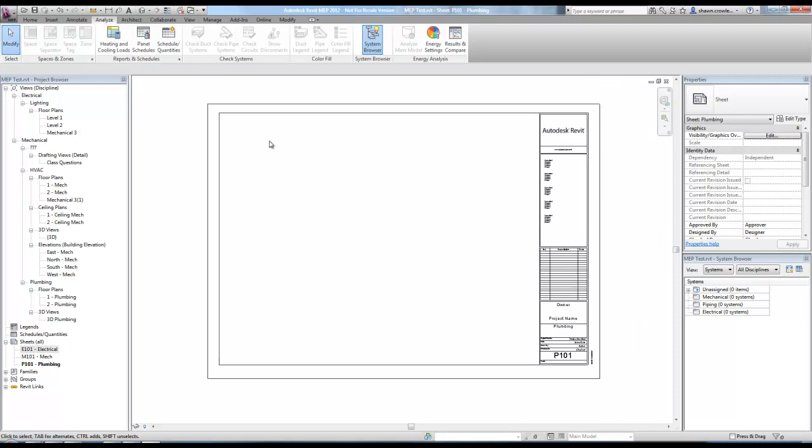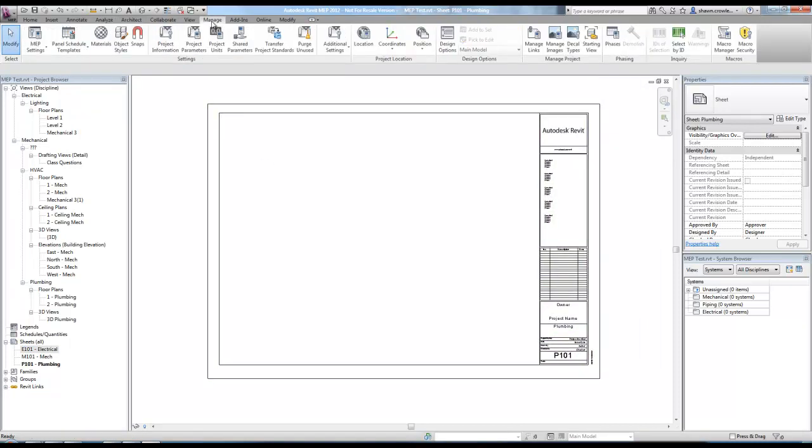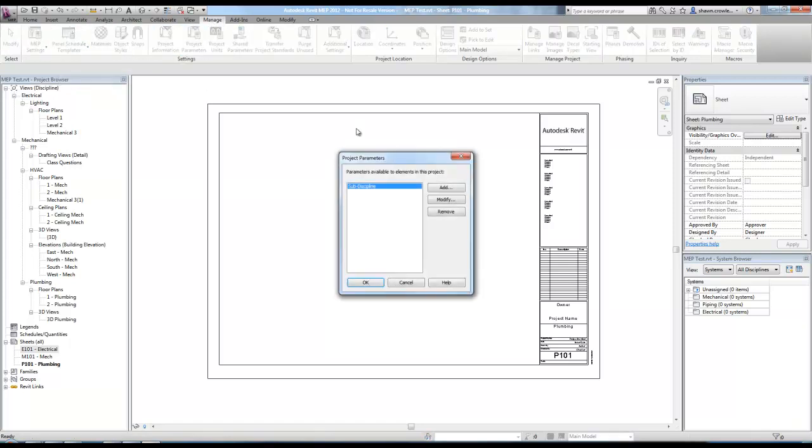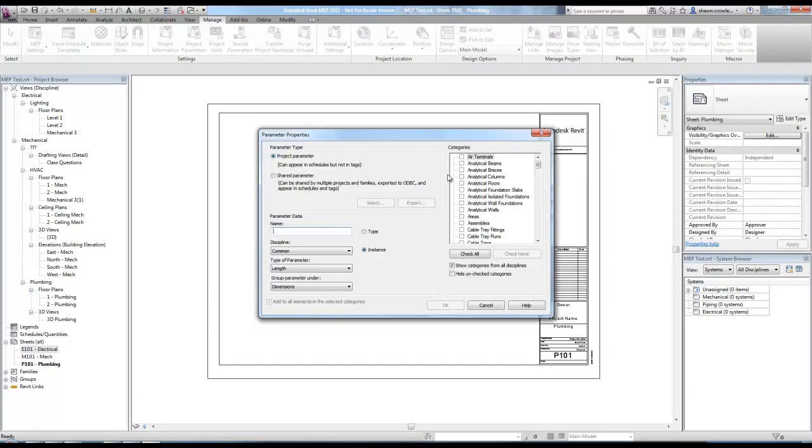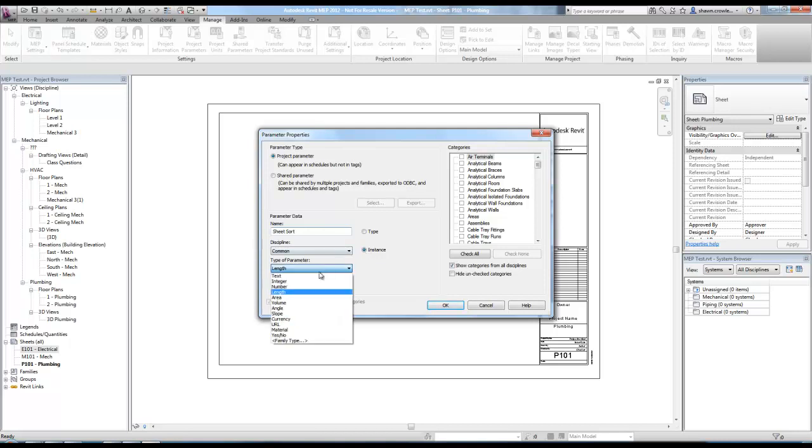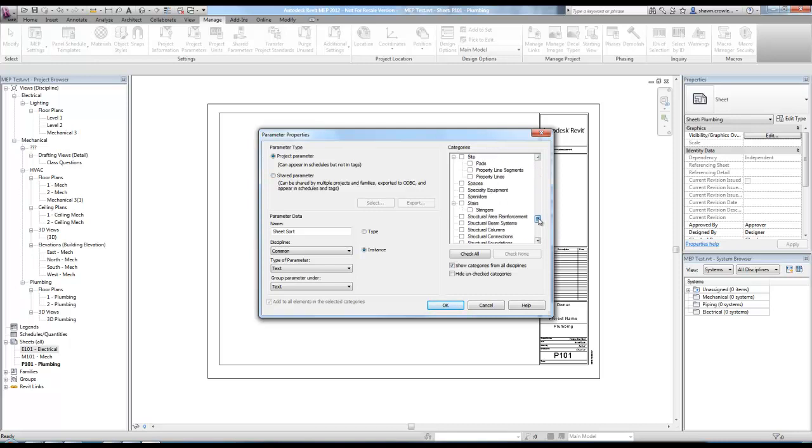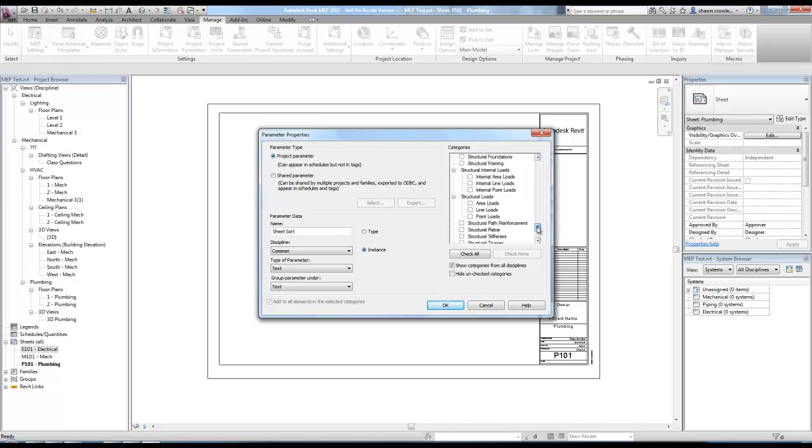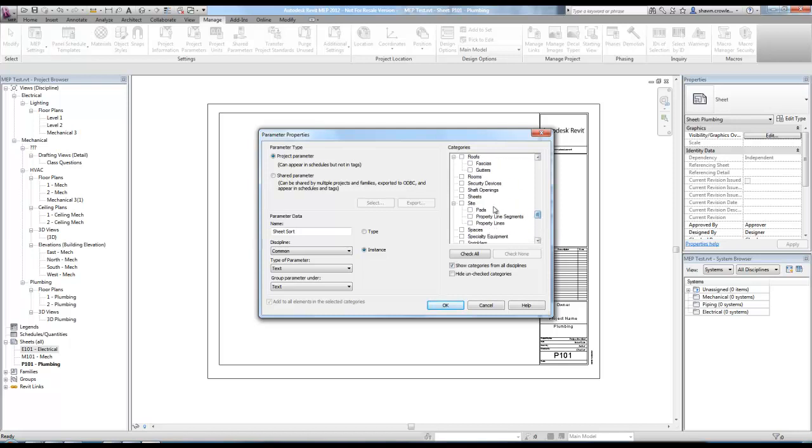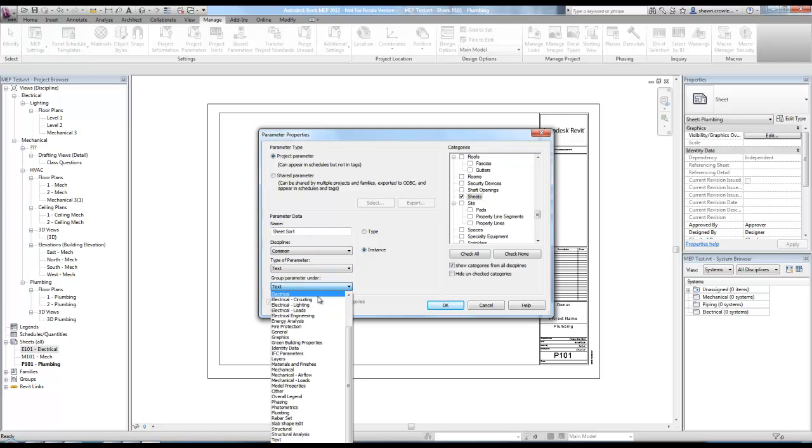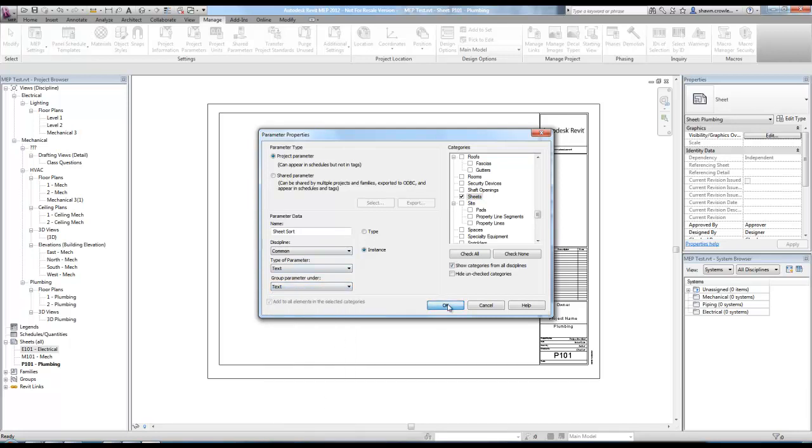You'll notice they're sorting alphabetically, but for the most part it's kind of a standard to have mechanical, electrical, then plumbing. So the question is how can we sort this and keep it clean how we want it. Basically we're going to add a parameter and it's going to be a project parameter. So what I'm going to do is go under the manage tab, project parameters here, and I'm going to add a parameter and it's just going to call it sheet sort.